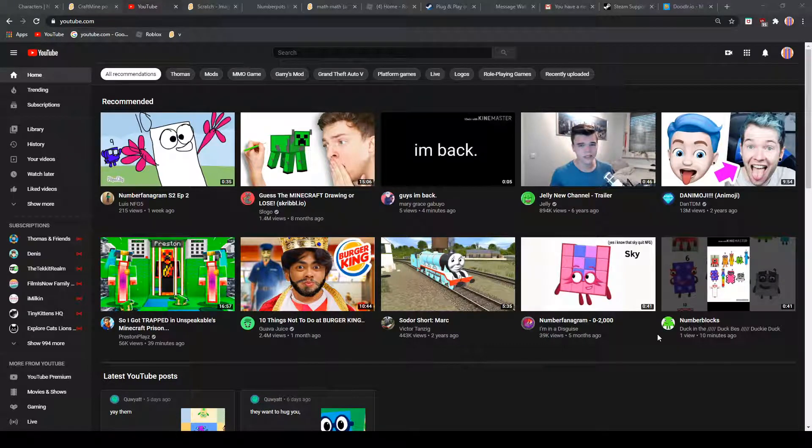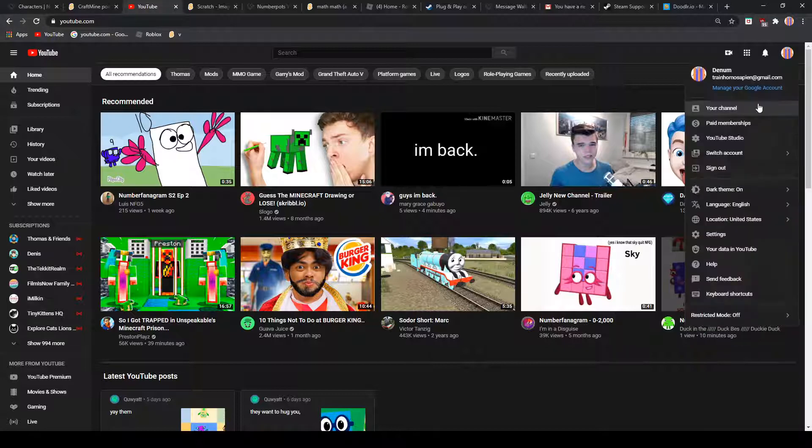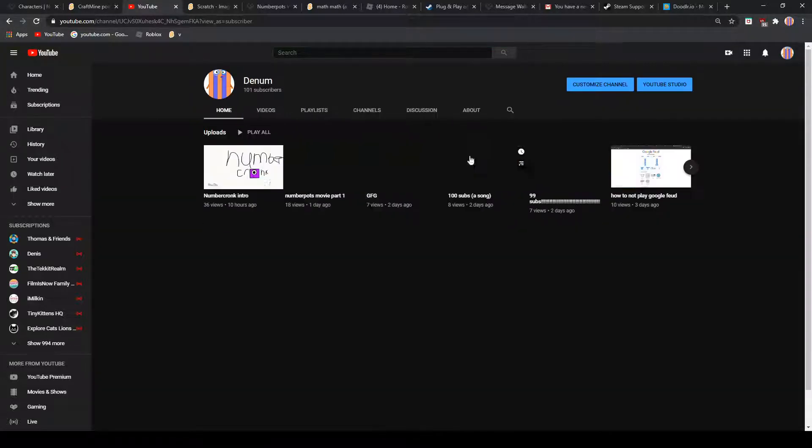How to join Number Crunk. Step 1, go to my channel.